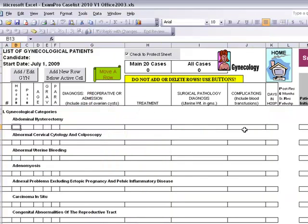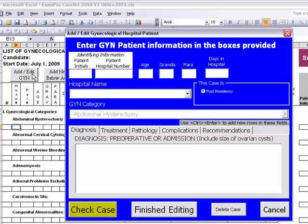You will then be brought into a white spreadsheet. Click on the add/edit GYN record in order to enter in your patient's information. Here you'll enter in your patient's initials, patient hospital number, the age, gravida, para, and the amount of days in the hospital.